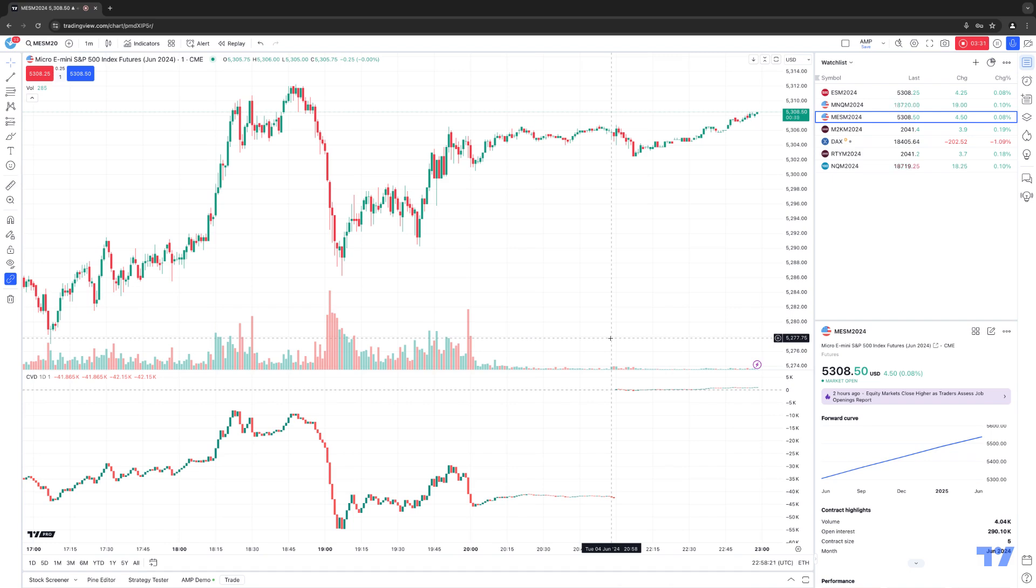So the cumulative volume delta indicator is really a very similar principle, but with an added benefit. It'll typically accumulate volume delta across a period to provide a broader perspective. So for example, each new bar's volume delta will add to the cumulative value calculated on the previous bar.